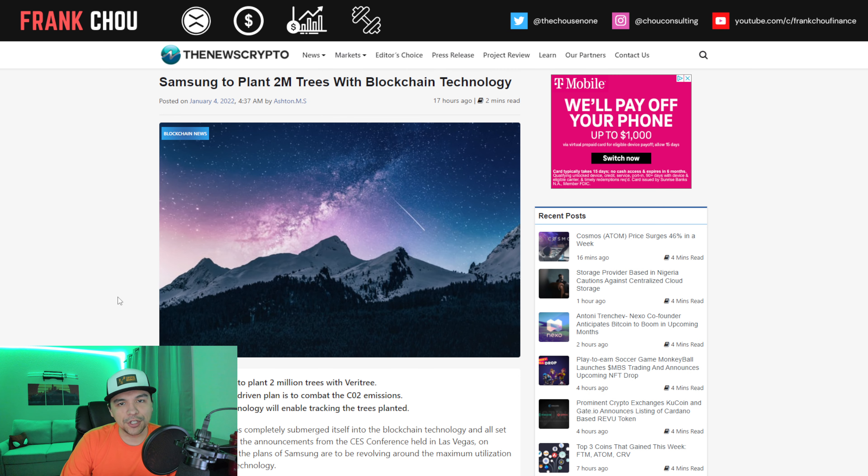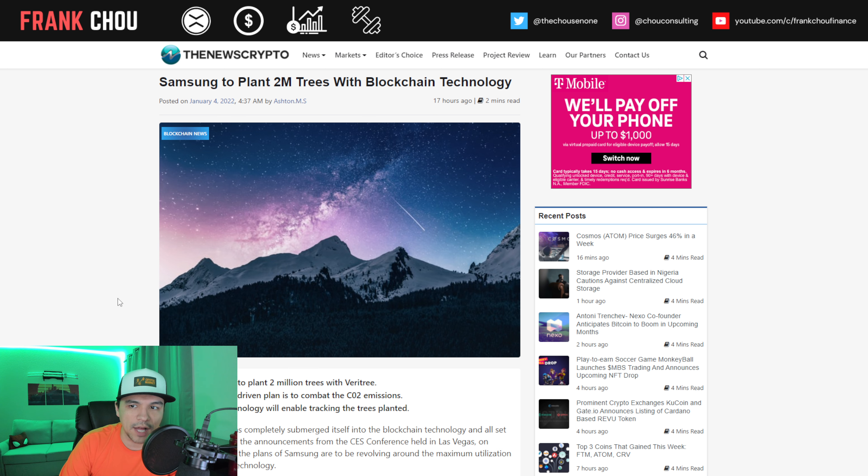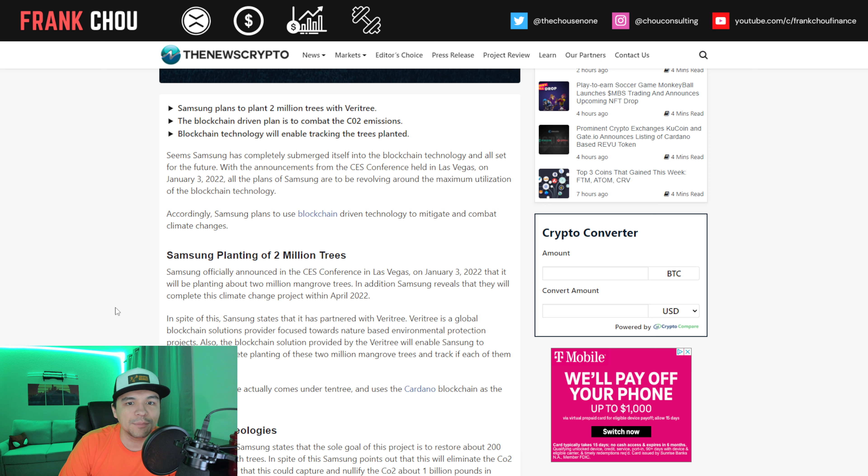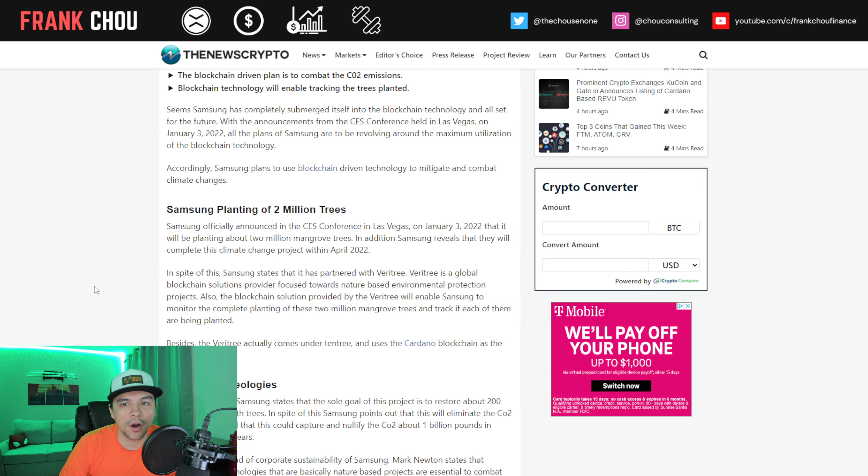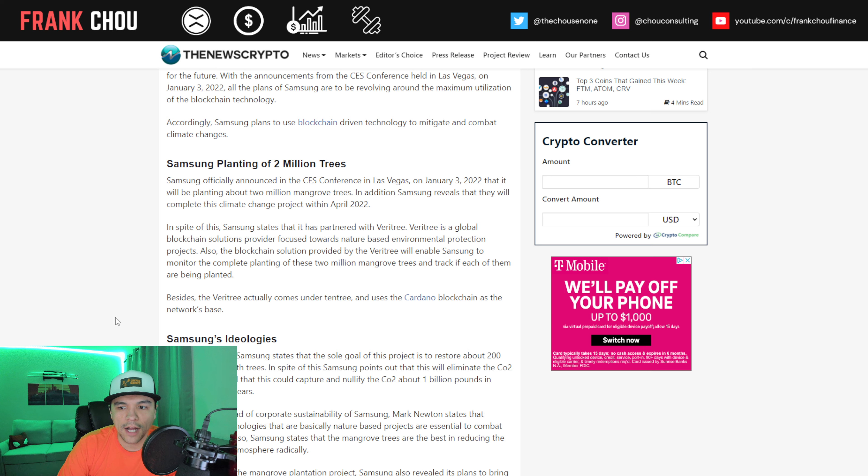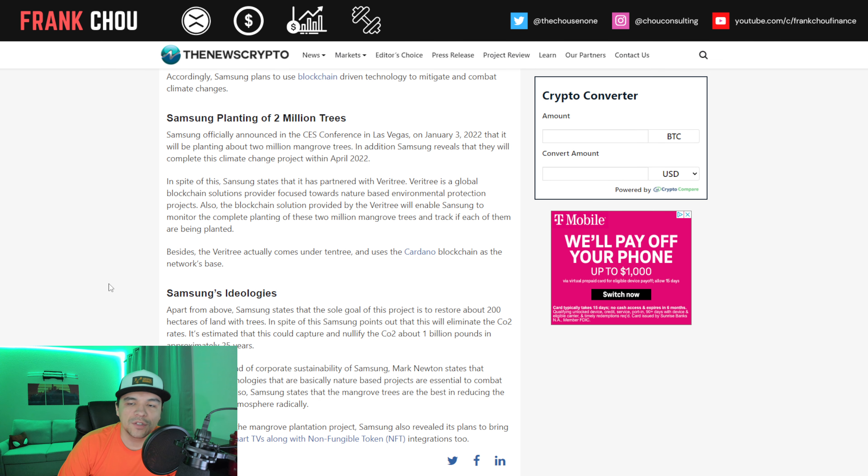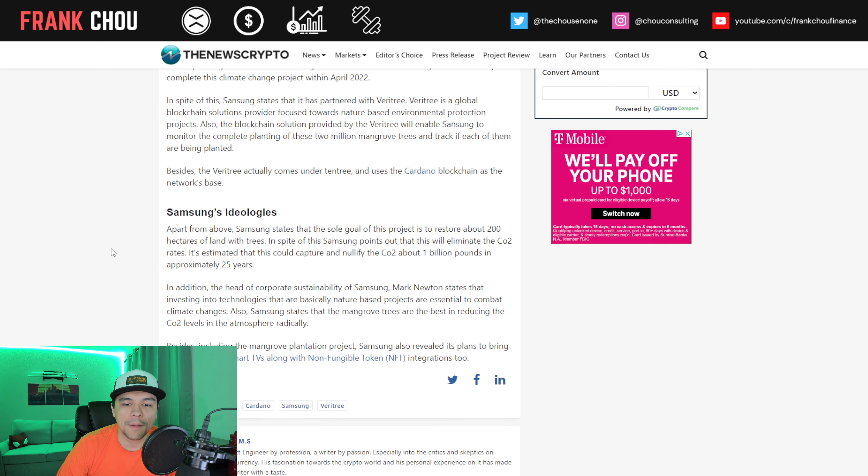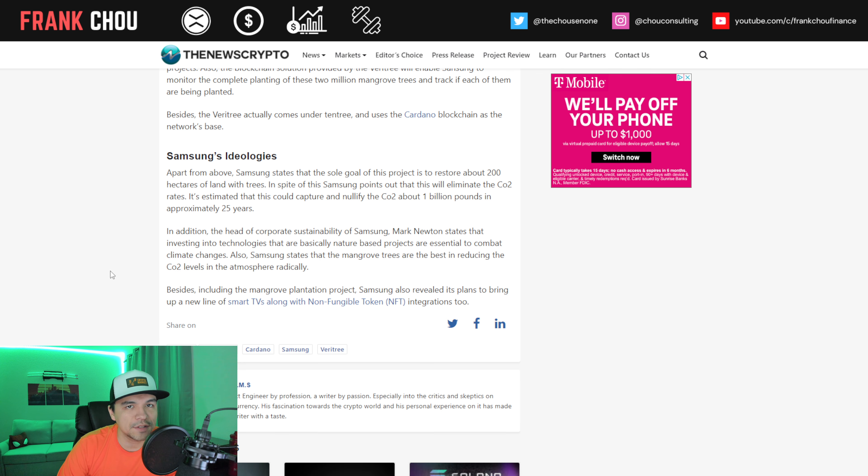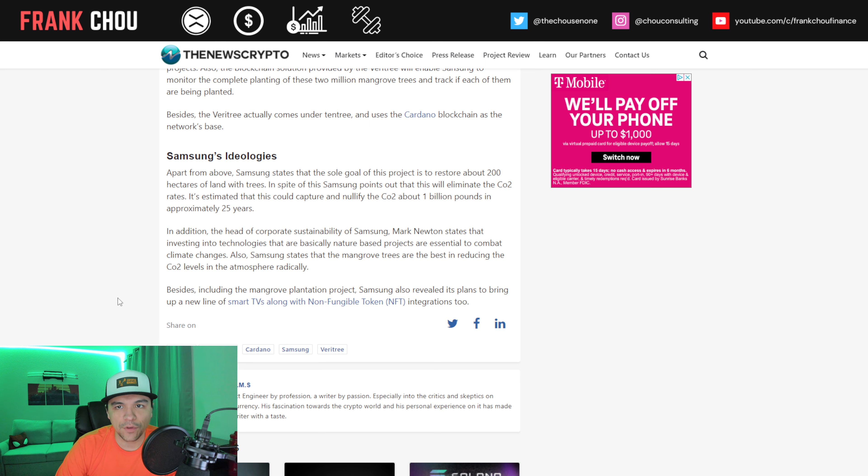Now, Samsung introduced in their announcement yesterday the option to buy and sell NFTs via their smart TVs, displaying your NFTs, and they continue to be invested in blockchain advancements. They plan to plant two million trees with Veritree in order to offset CO2 emissions, and blockchain technology is going to enable the tracking of these trees that are planted. This was announced at CES yesterday, and they are going to be using the Cardano blockchain. It's nice to see big companies making these kinds of sustainability actions utilizing blockchain technology.